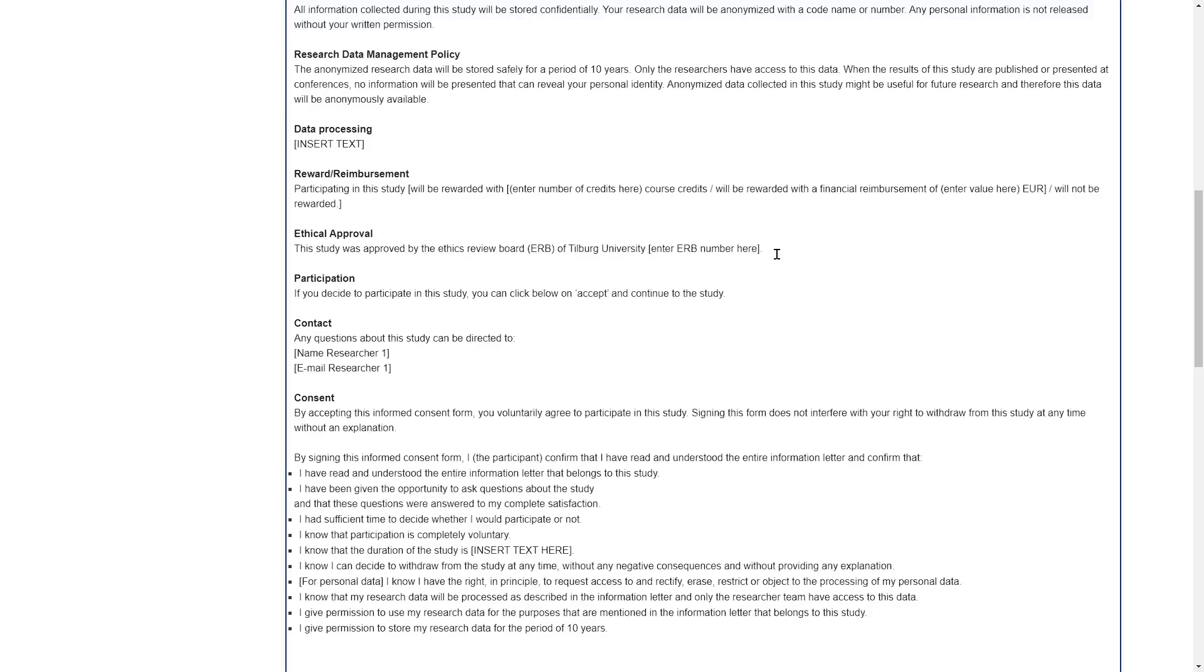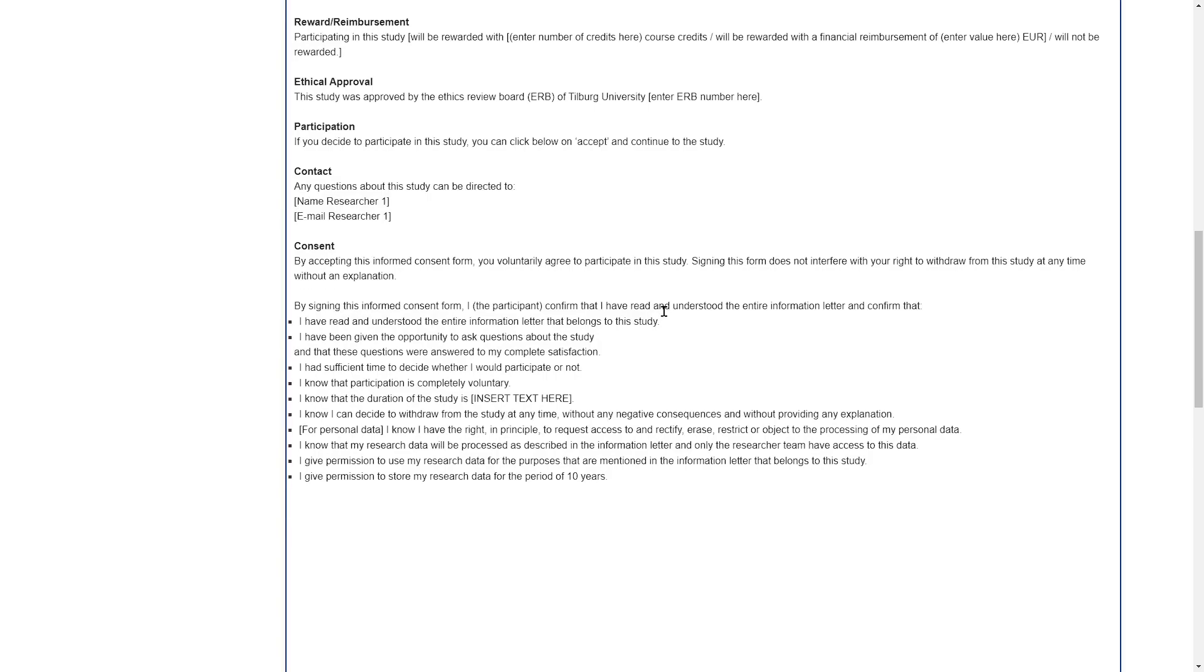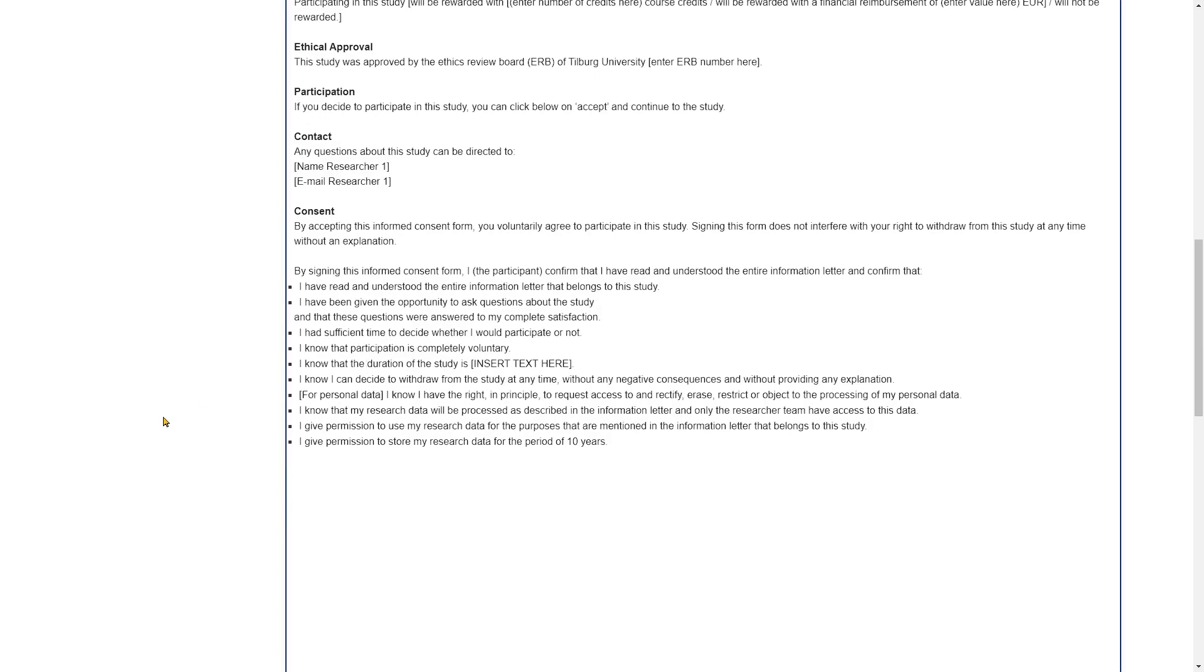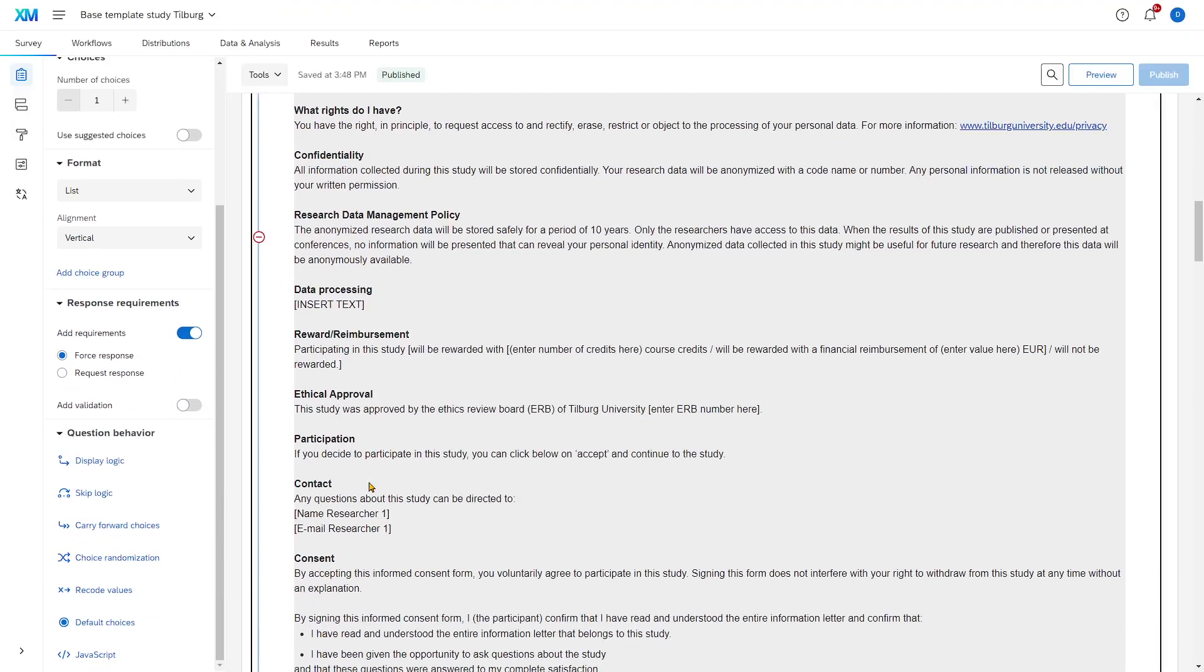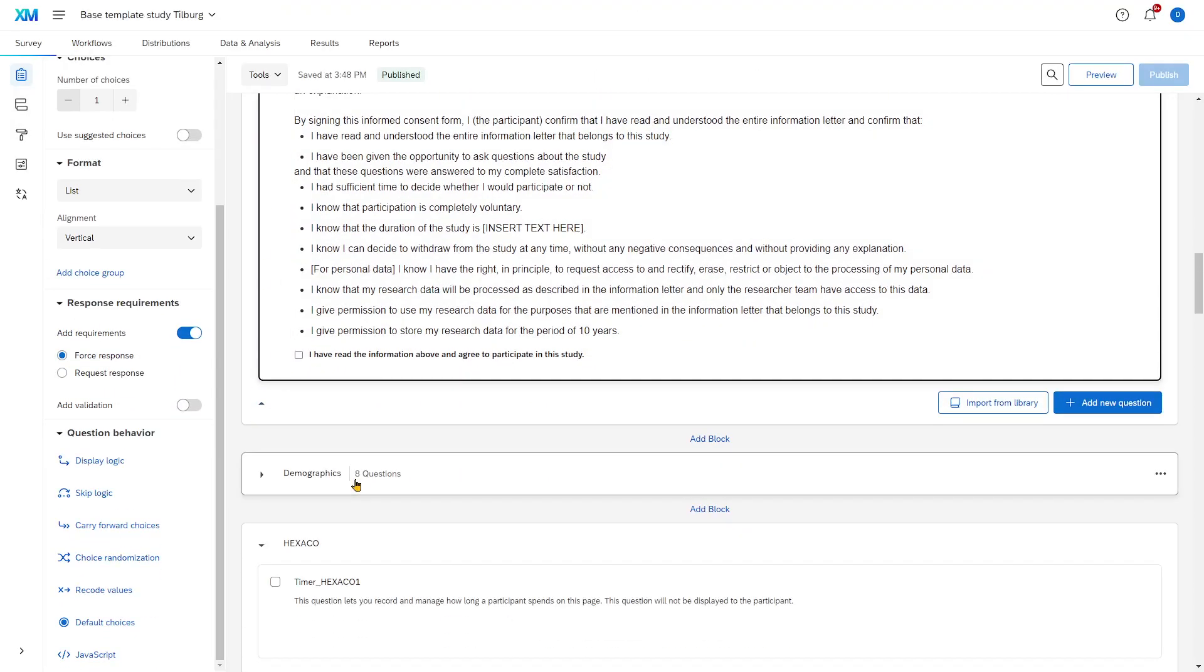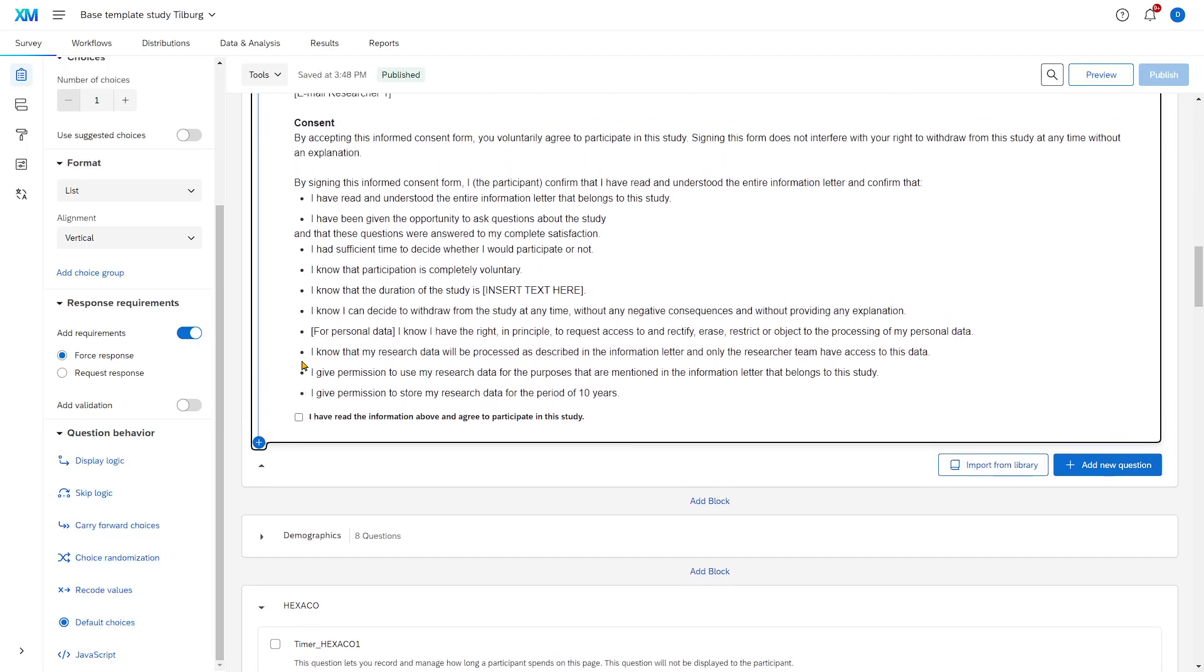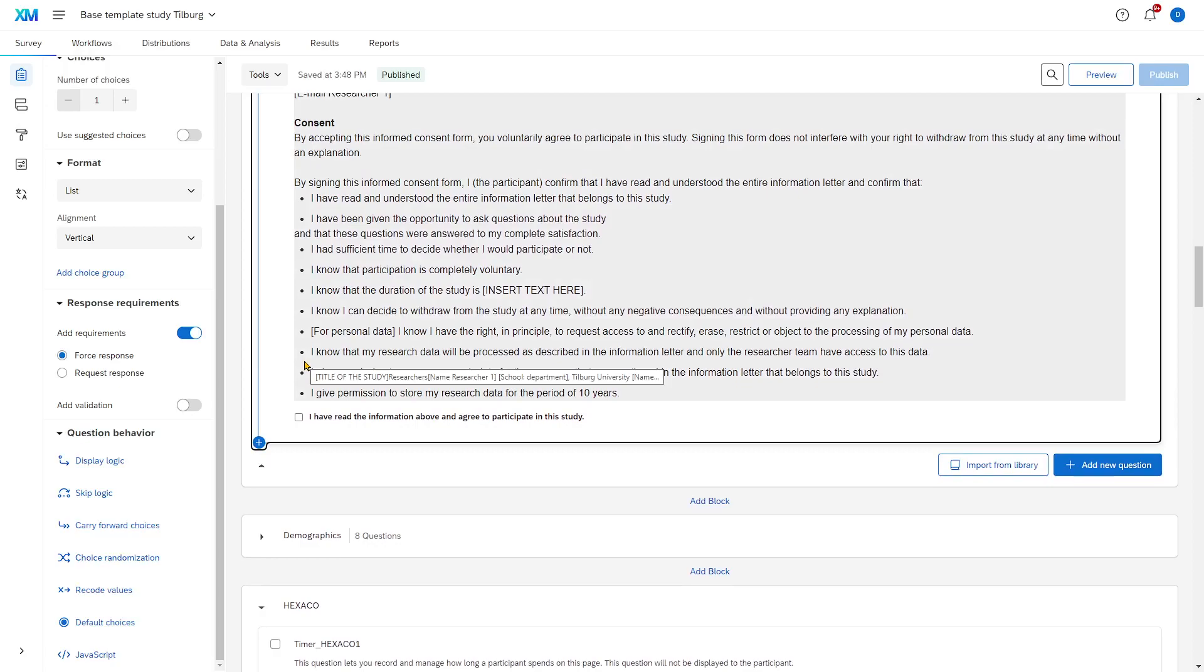Then, your supervisor will be able to tell you what the number is that the study was given when it was approved by the Ethics Review Board. And then, at the bottom, there's a summary of all this information and a question that participants can then check to agree to participate in the study. Like I said, this consent form and the information letter are probably the most important part of your survey.